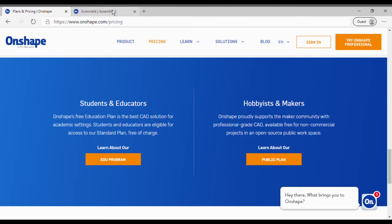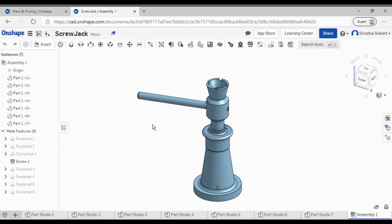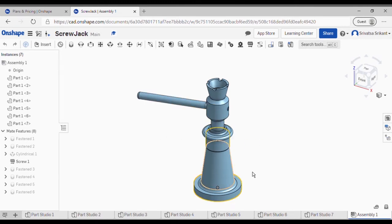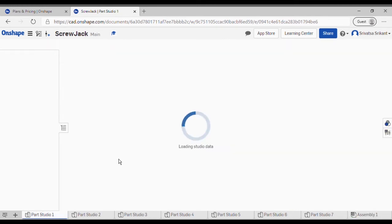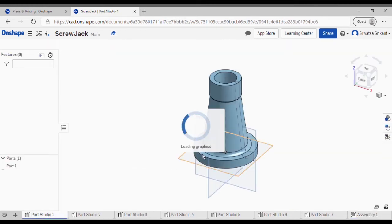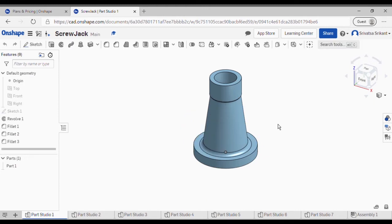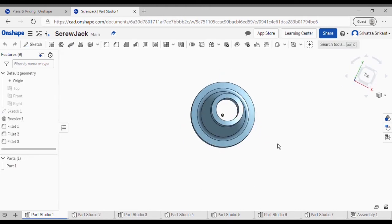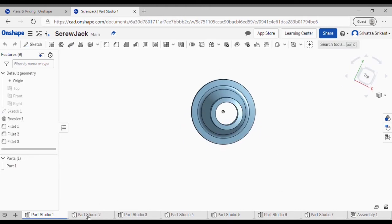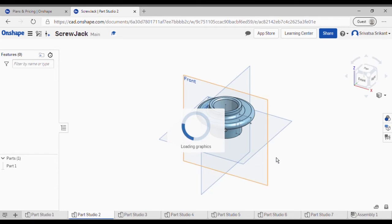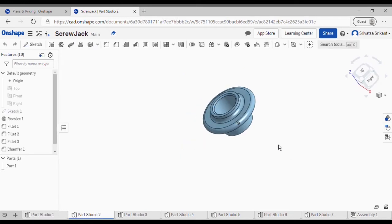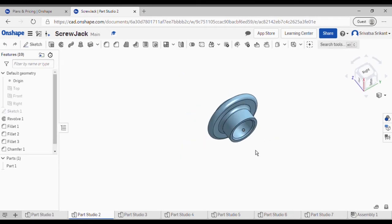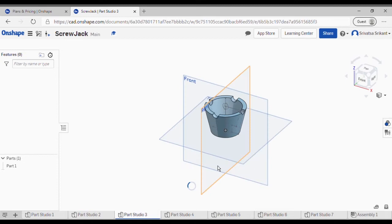Now let's continue with our screw jack. So this is the screw jack that I have assembled over here. Let me first show the parts - this is part one, and this is part two, this is part three.